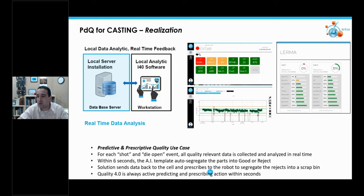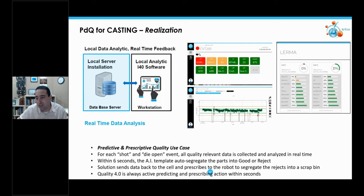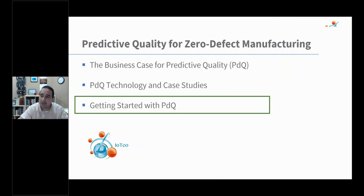This is a mission-critical solution. Quality 4.0, unlike predictive maintenance, is mission critical — it is actively predicting and actively prescribing action within seconds. It's an online solution. With predictive maintenance, it might take a day, week, or month for a machine to fail. But with Quality 4.0, you are making decisions for every product being produced on that machine.